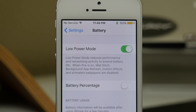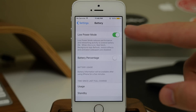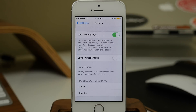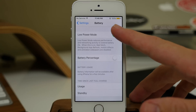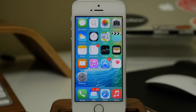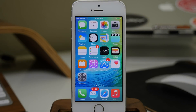When you turn this on, mail fetch, background app refresh, motion effects, and all animated wallpapers are going to be disabled. You'll also notice right up here that we have a yellow battery indicator, which indicates that you have Low Power Mode on. According to Apple, turning that on is going to give you an additional three hours of battery life.